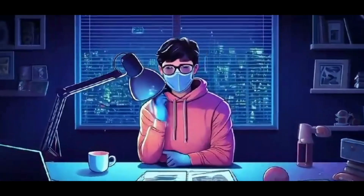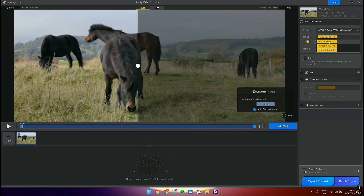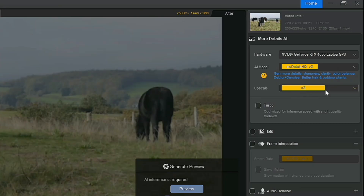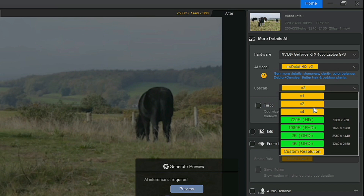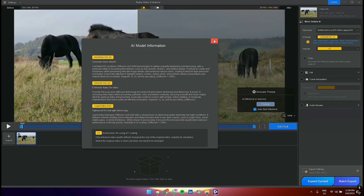For this clip, I will select the first one, MoDetails HQ V2. Below the AI model selection are upscale controls. You can upscale up to four times or up to 4K, and you can select a custom resolution. I'm going to leave it on two times.